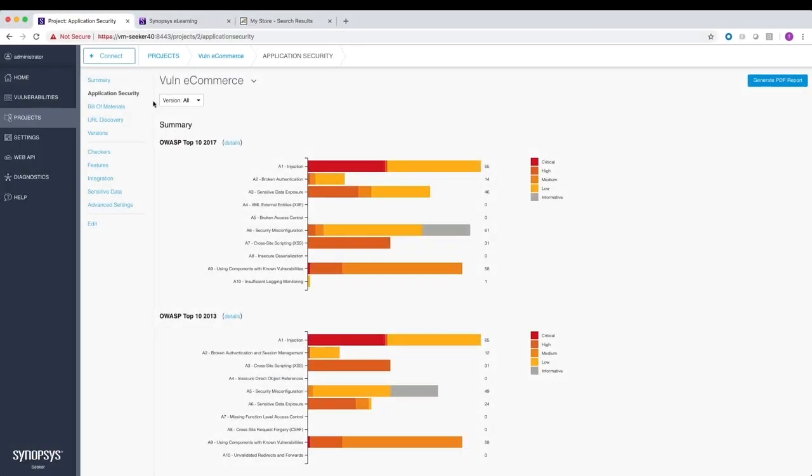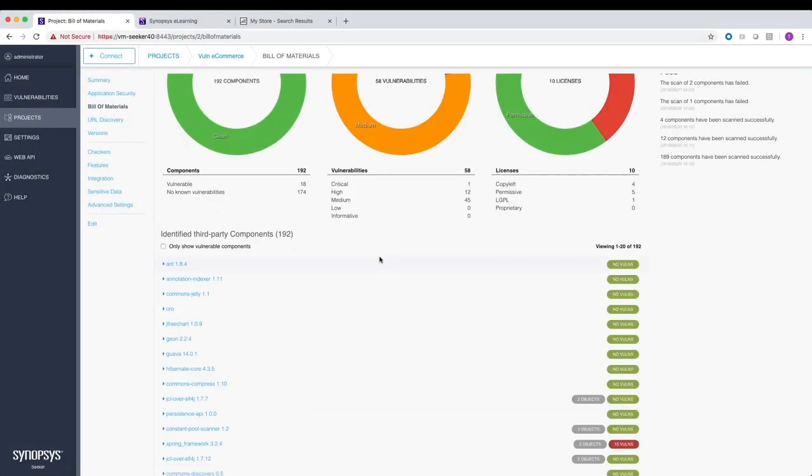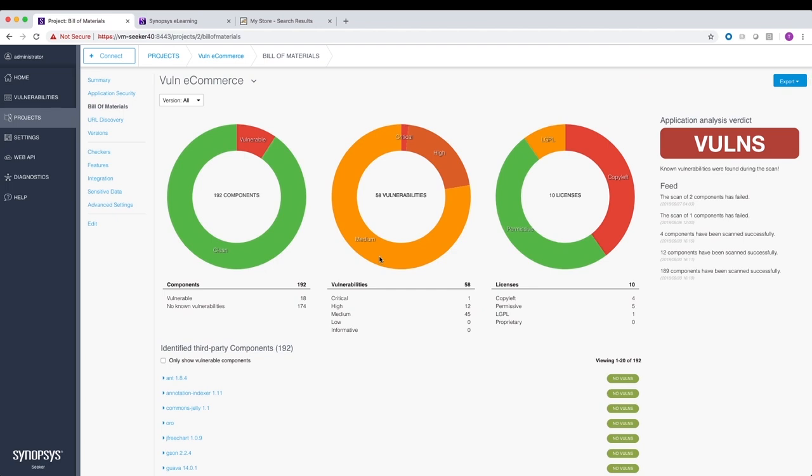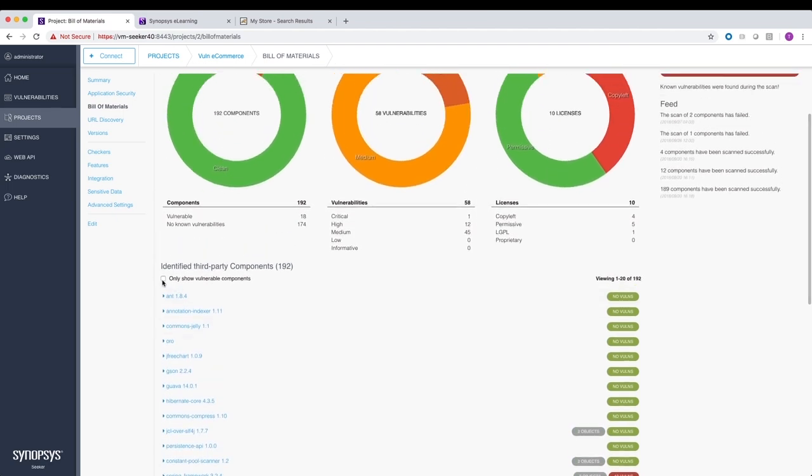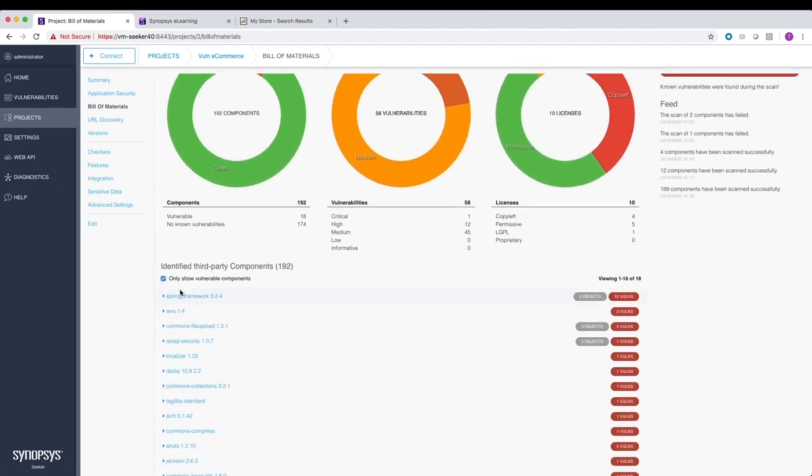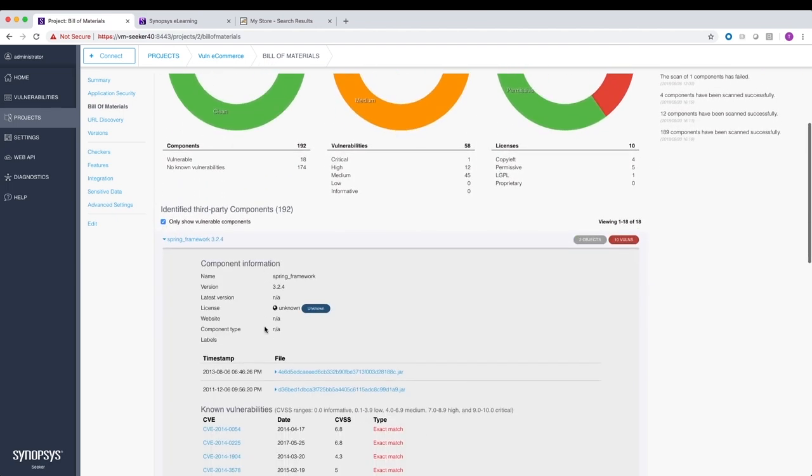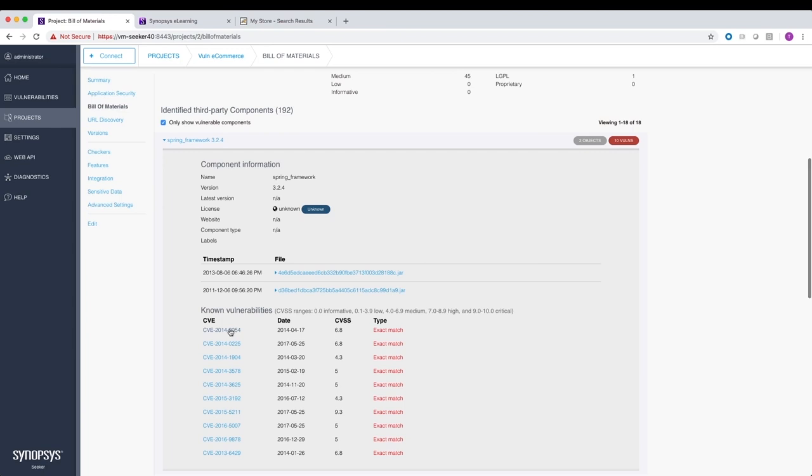Most web applications today are built using a wide range of open source components. Seeker helps you track these open source components and associated security risks with integrated Black Duck binary analysis.